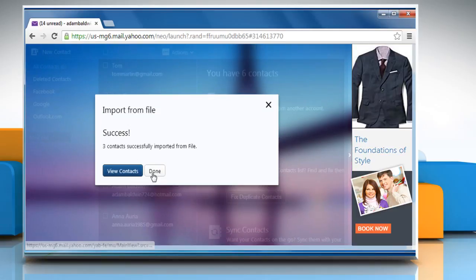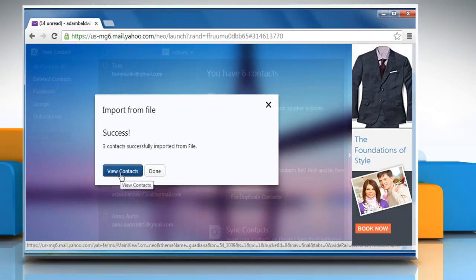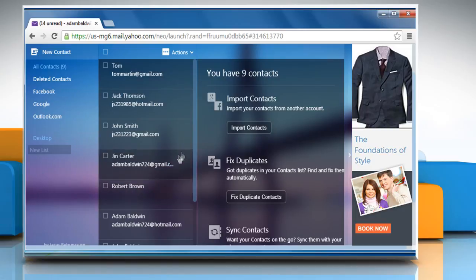Click on Done or View Contacts. Hope this was easy to follow. Thanks for watching.